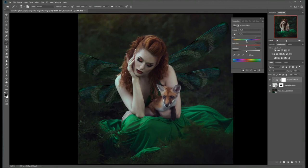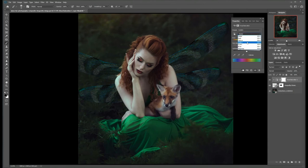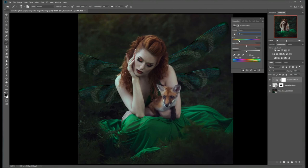If you want, you can adjust all the colors of the wings by moving the Hue slider to any color you wish. Or you can select specific color tones — maybe we just want to select the greens and bring in some of those reds from her hair and the fox into areas of the wings. That looks good. You can also adjust the opacity of your Hue and Saturation adjustment until you get something you like. I don't mind it at 100, so I think we'll leave it like that.